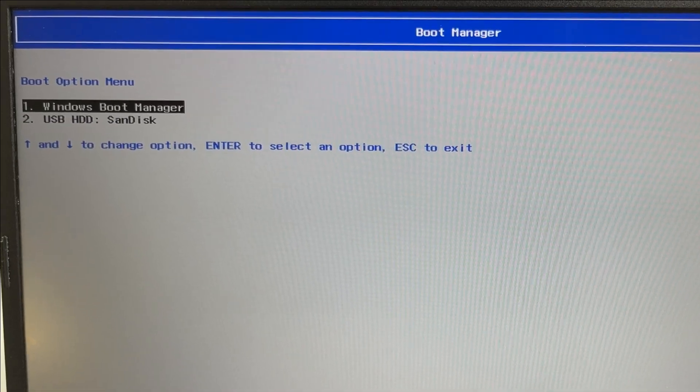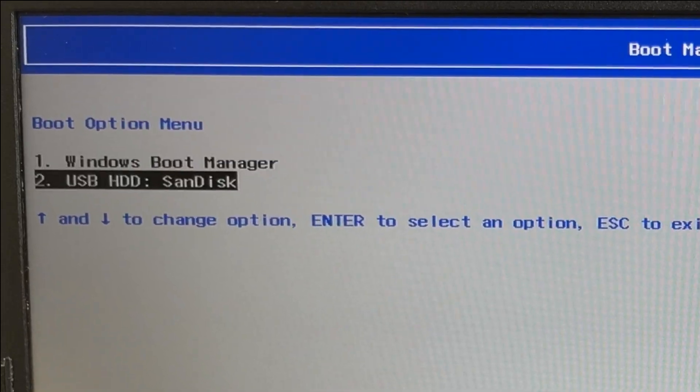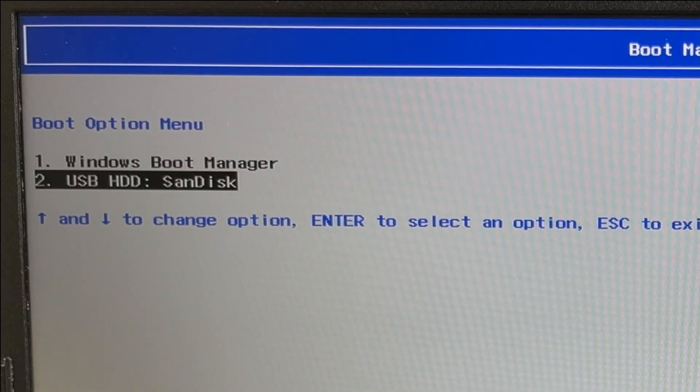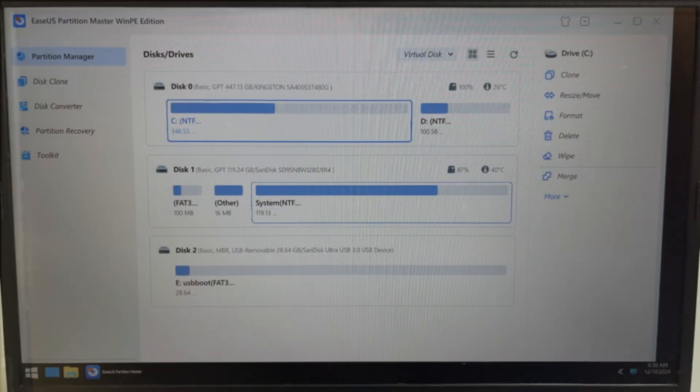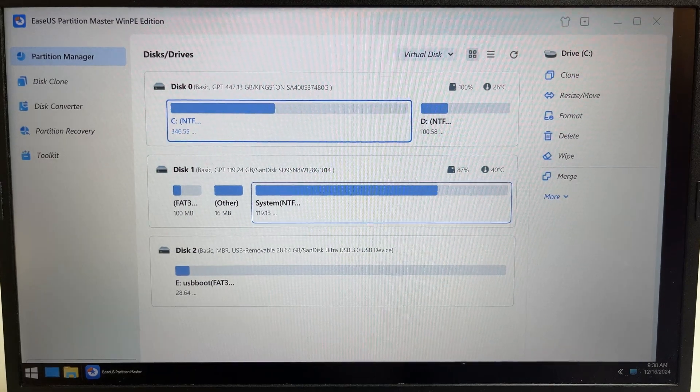As soon as the computer starts to turn on, press the Escape key or F11 or F12 button on your keyboard to access the boot menu. The specific button depends on your computer's brand and model. You can check on Google which button you need to use to open the boot menu for your computer.